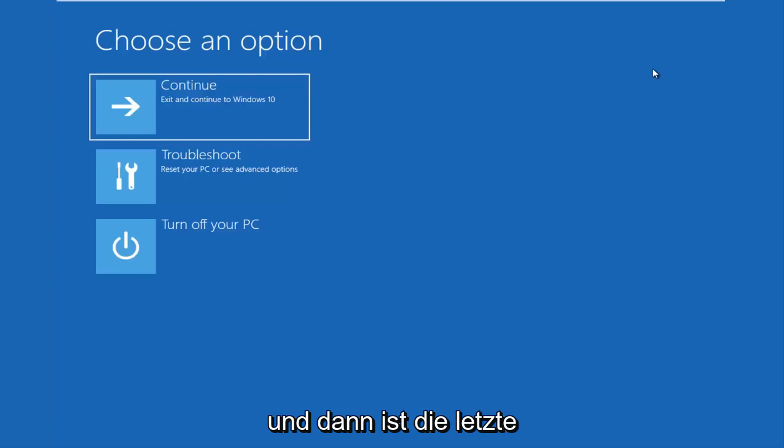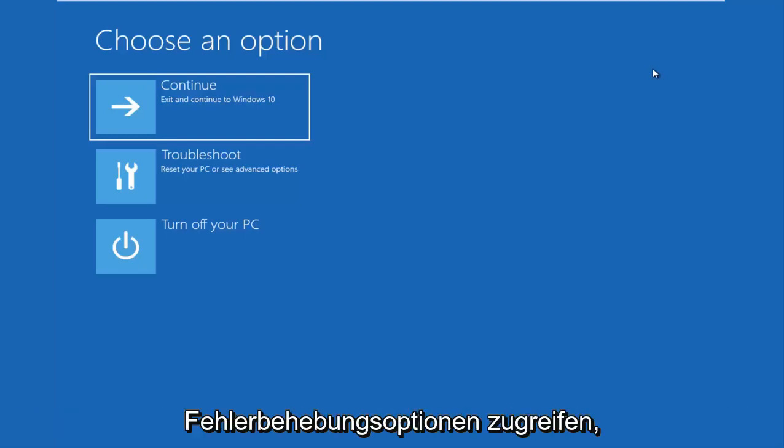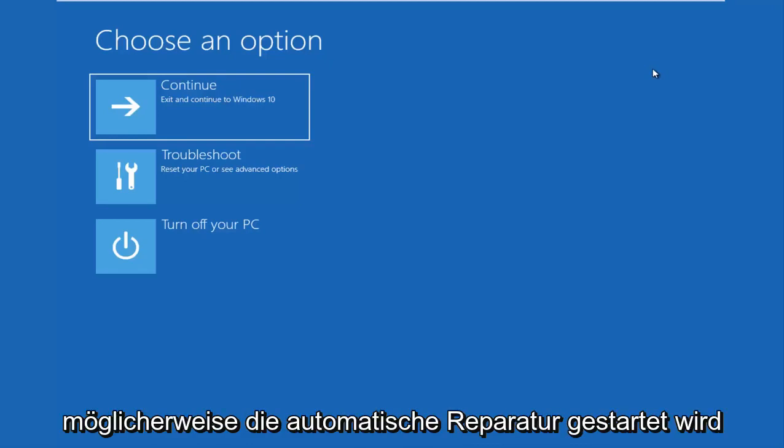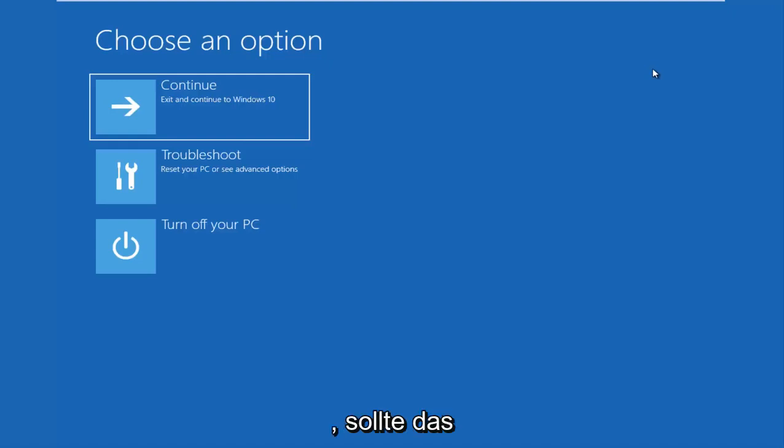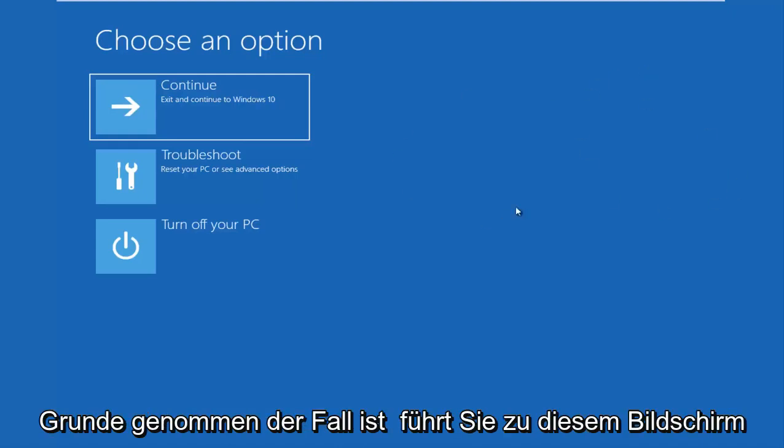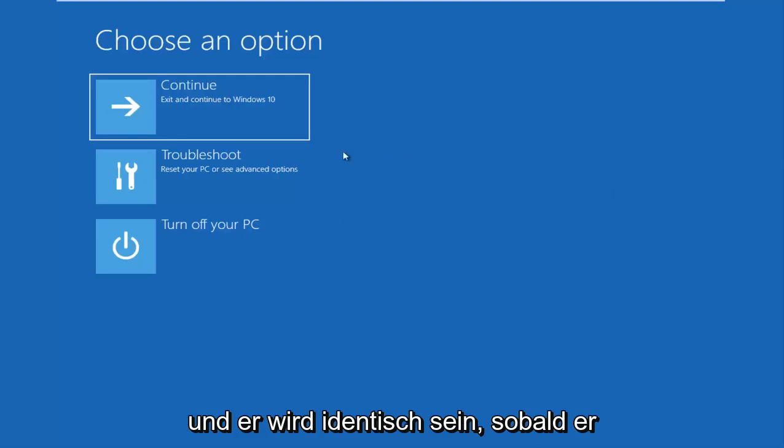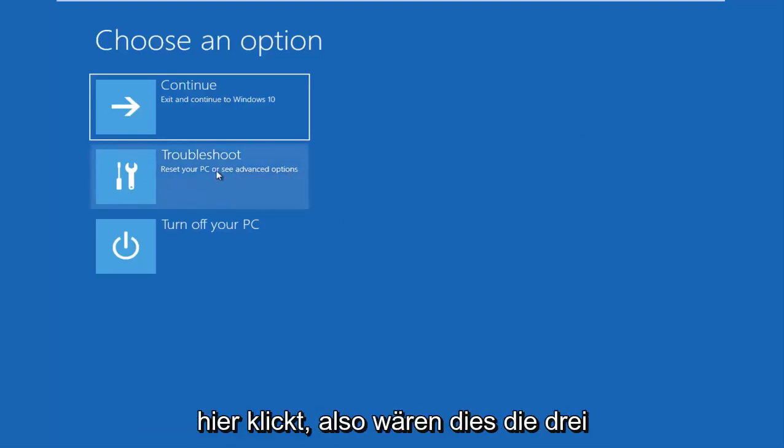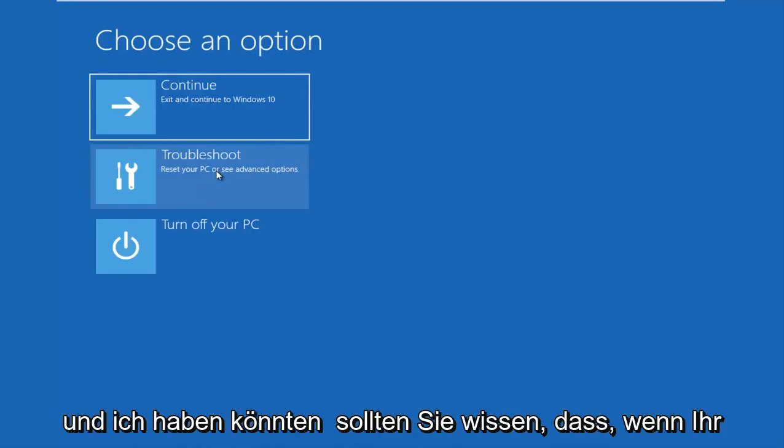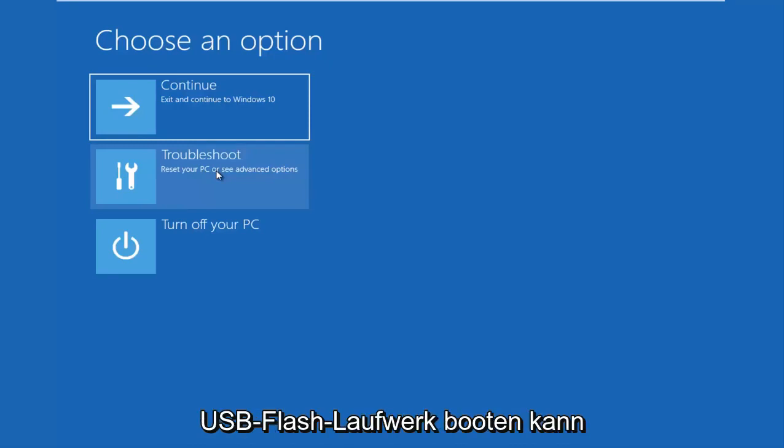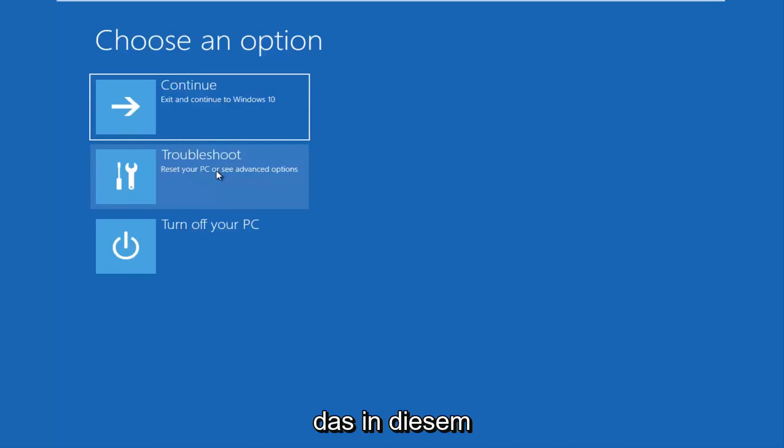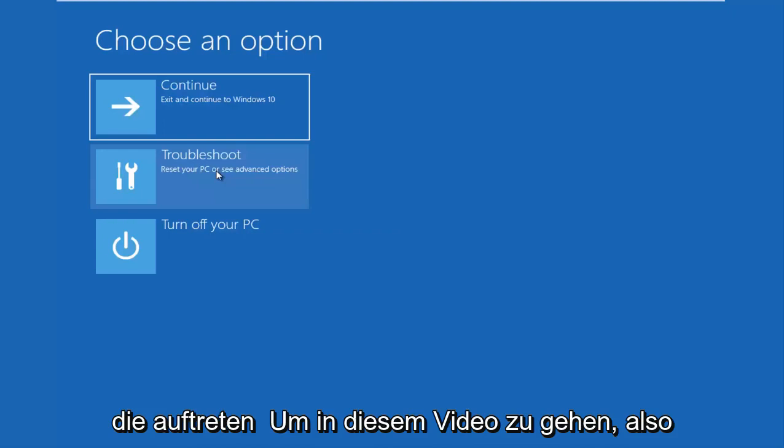And then the last option is that you're able to get into the troubleshooting options through the Windows OS. So as your computer is booting up, there might say launching automatic repair. If you do a hard power off three times in a row, it should load the automatic repair utility, which will lead you to this screen or a screen that will look very similar. So those are basically the three different types of issues you guys could be having.